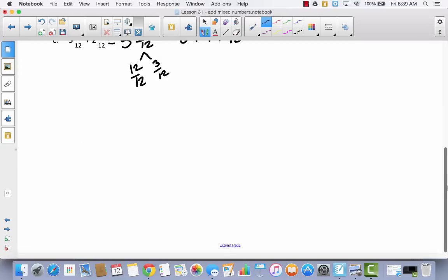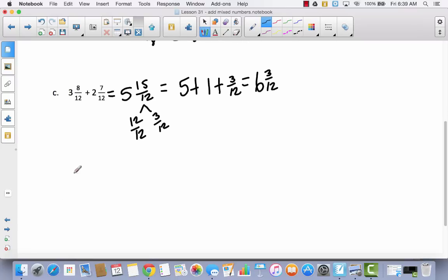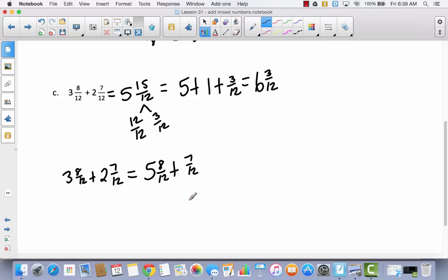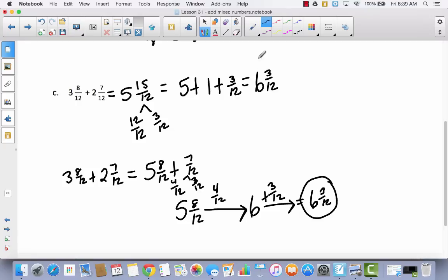Now the arrow strategy for the same problem: three and eight twelfths plus two and seven twelfths. Adding whole numbers gives five, and I start at five and eight twelfths trying to reach six. I need four more twelfths, so I decompose seven twelfths into four twelfths and three twelfths. Adding four twelfths reaches six, then adding three twelfths gives six and three twelfths — same answer.